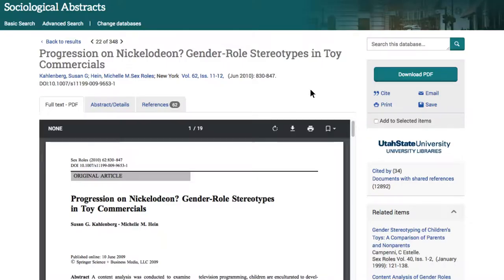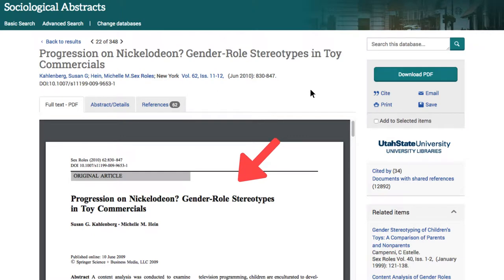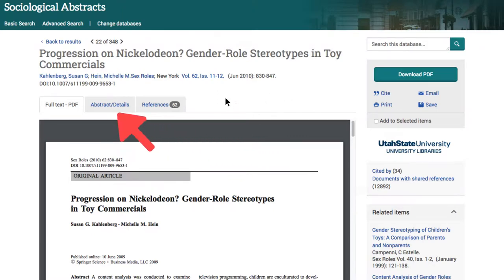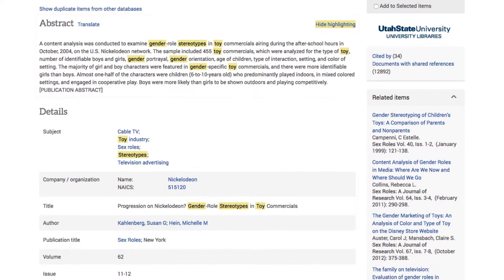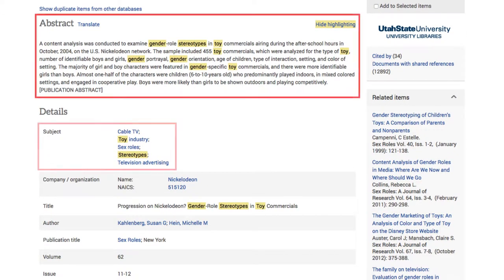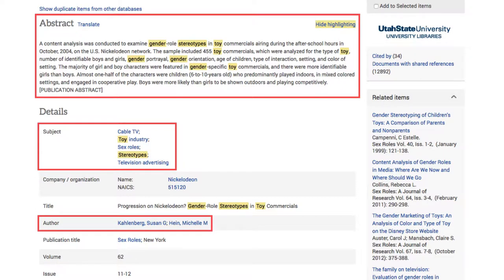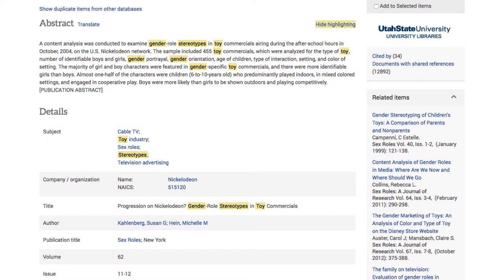If a full text copy is available in the database, you'll be brought to a page where you can view it. But before you do that, click the abstract/details tab above the PDF. Now you can skim through the abstract, subjects, authors, and other publication details to determine if the article is relevant to your interests.